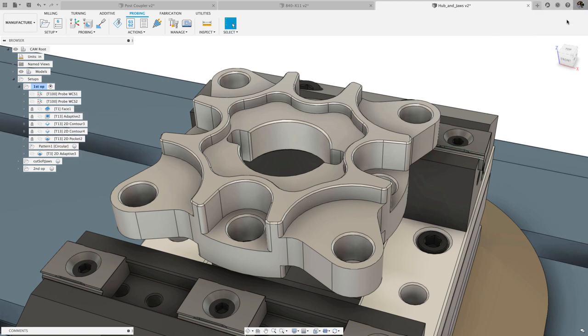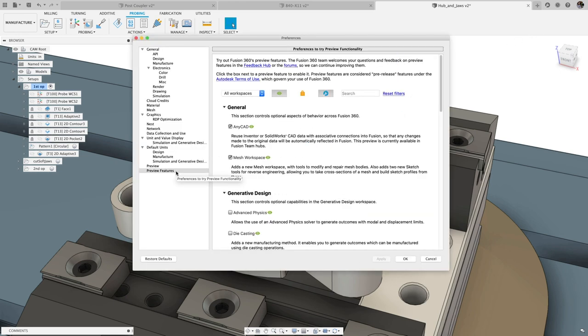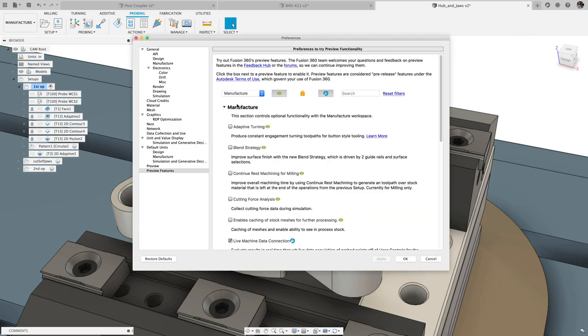Finally, manual inspection is coming to public preview. Check the Manual Inspection box in Preferences Preview Features to get access.